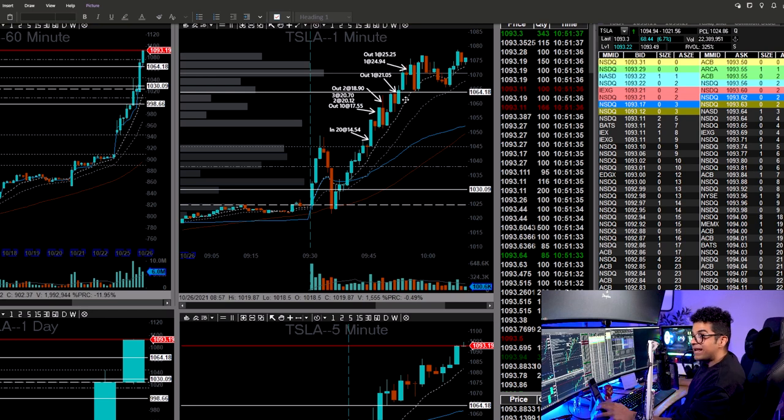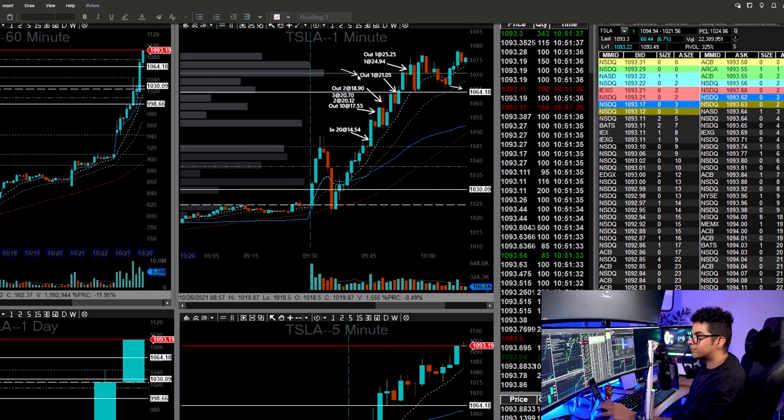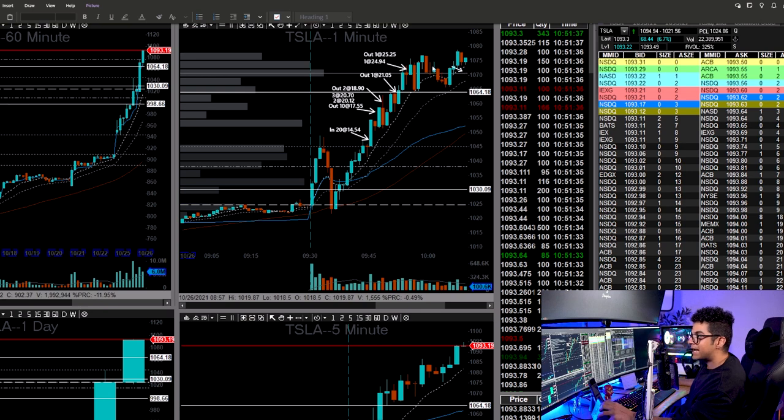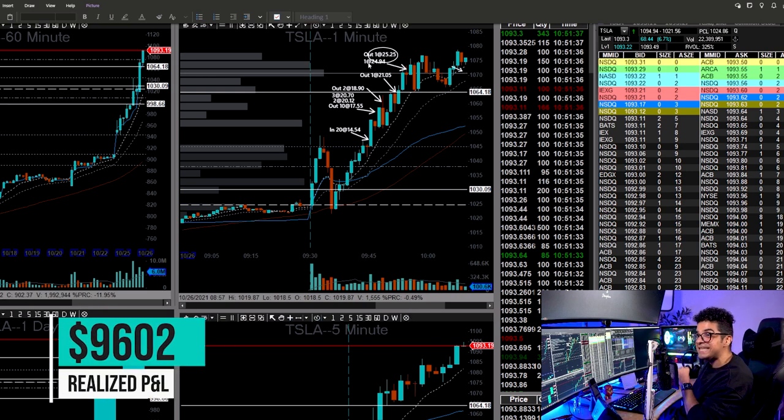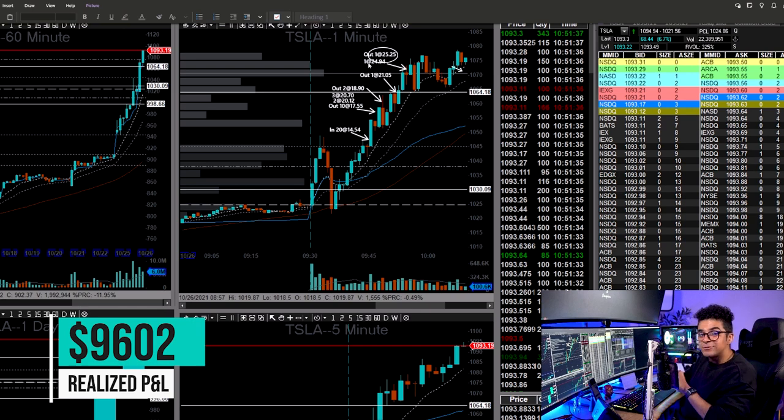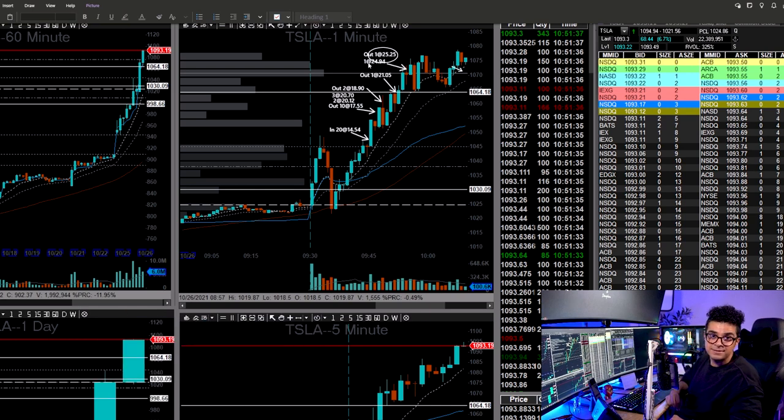I was only holding three out of my 20 contracts at the break of 1065. I covered another contract at a fill price of 21.05. And at the break of 1070, I covered the rest two contracts around $25 each in total making $9,600 on this trade in 10 minutes.